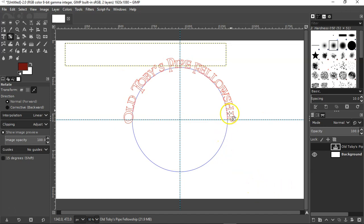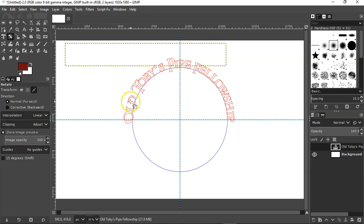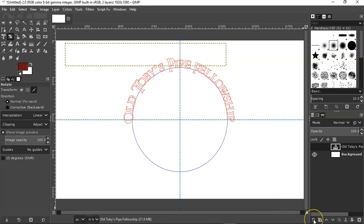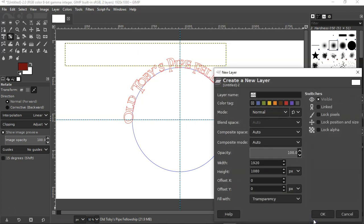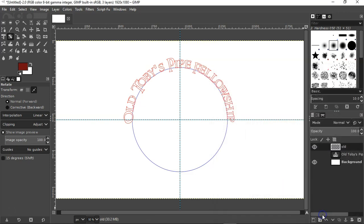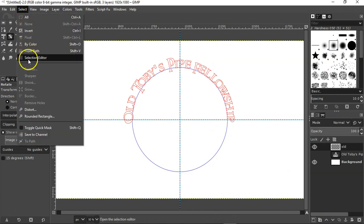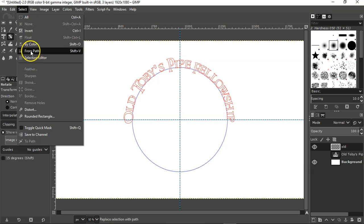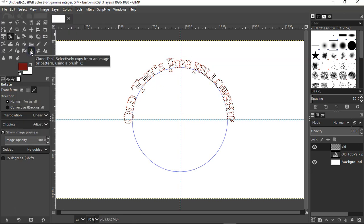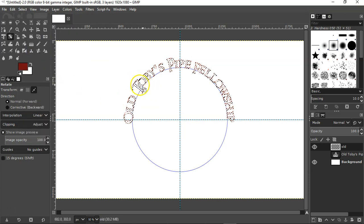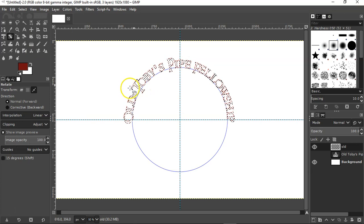And we'd like to fill this in with a color, right? So let's go down and click on new layer. And you want it transparency. Click okay. Then let's come over, click on select and go down to from path. And you'll see the ants dancing.